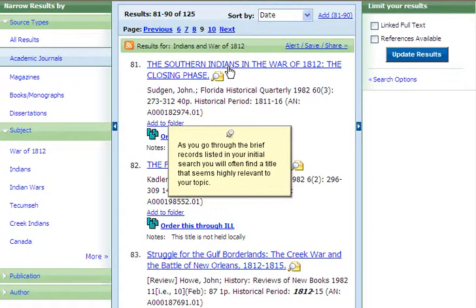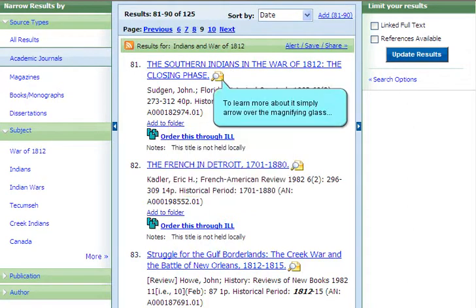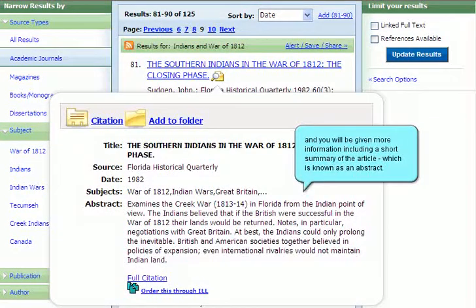As you go through the brief records listed in your initial search, you will often find a title that seems highly relevant to your topic. To learn more about it, simply arrow over the magnifying glass, and you will be given more information, including a short summary of the article, which is known as an abstract.